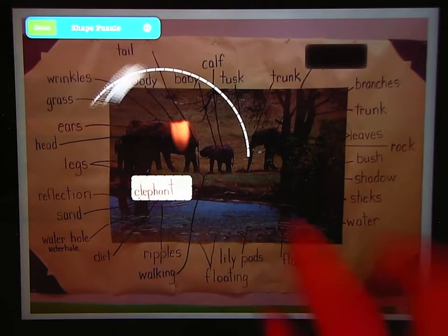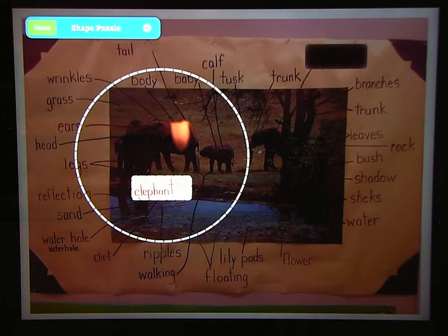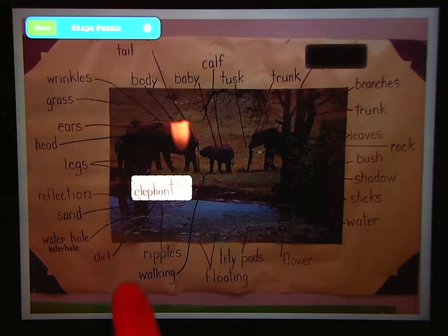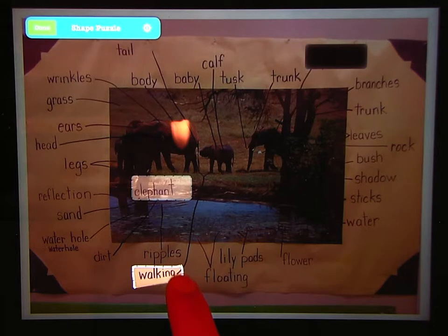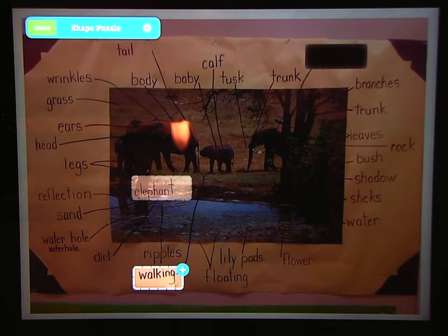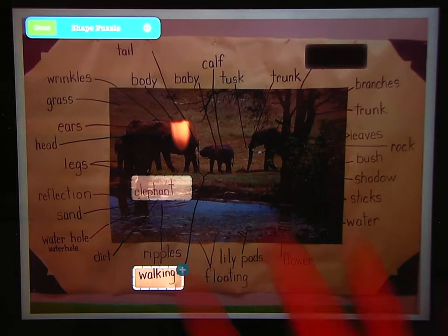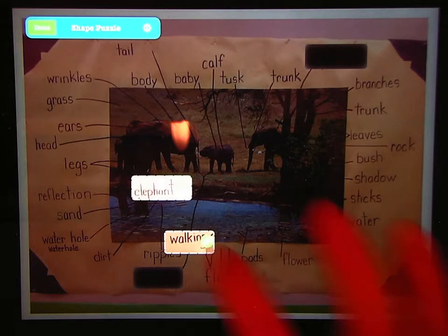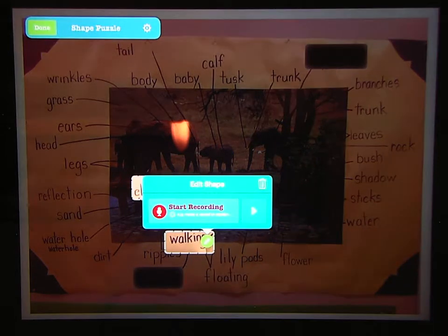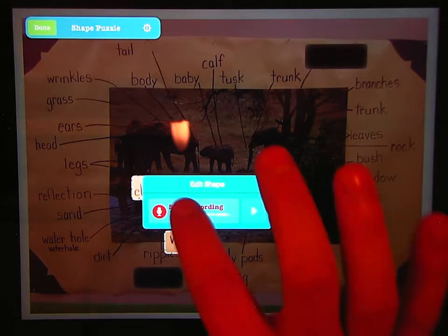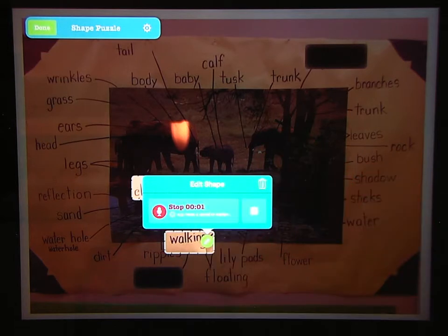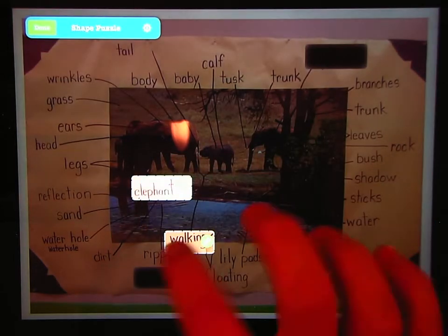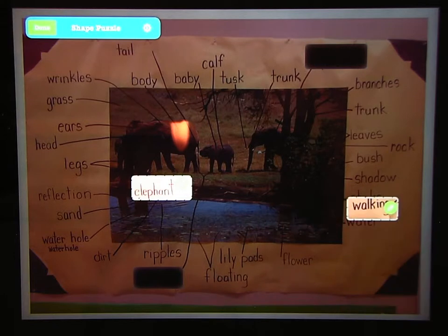I'll tap the screen to get rid of that and I can cut the next word out. Maybe I'll do walking. Tap the plus sign, tap the edit, record the sound. Walking. Move that one out of the way.